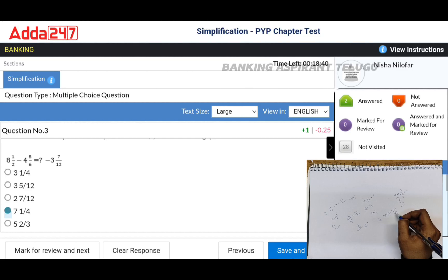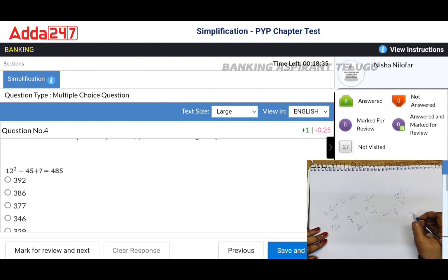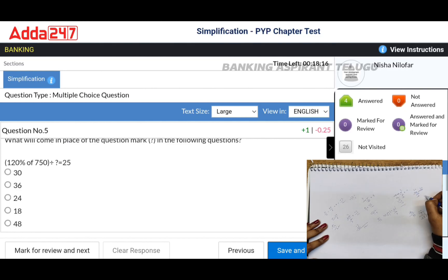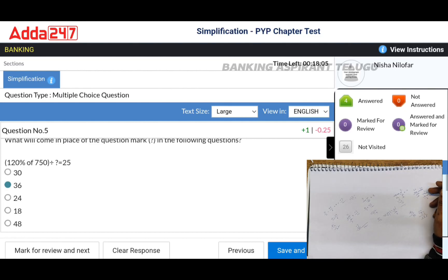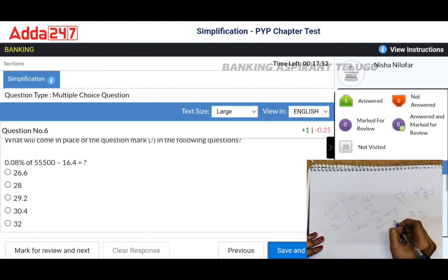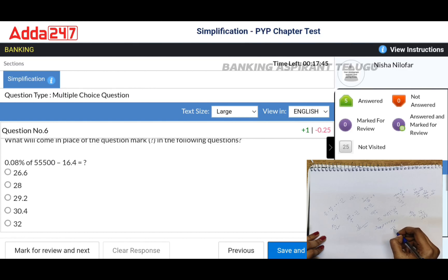So 7 and 1 by 4. Next: 12 squared is 144, minus 45 gives 99. Then 386. Next: 120 percent of 750. 25 threes are 75, 900 by x equals 25. Five fives are 25, 5 ones, 5 eights, so 36.